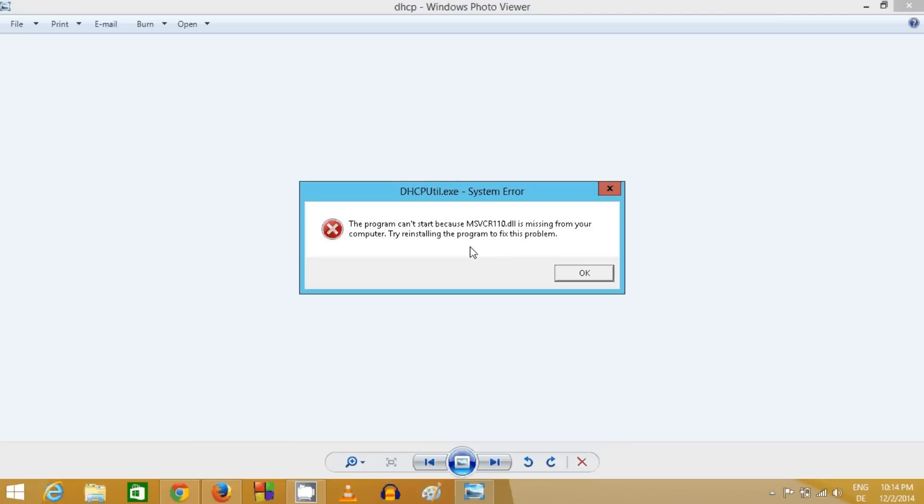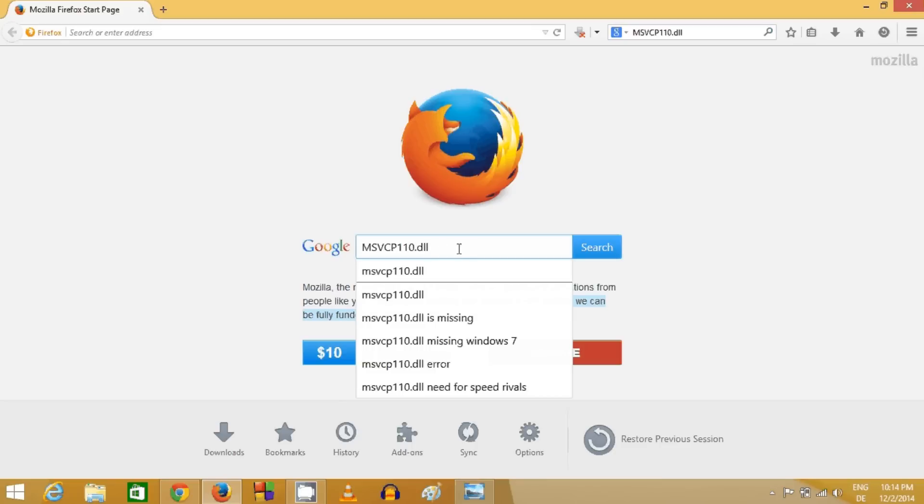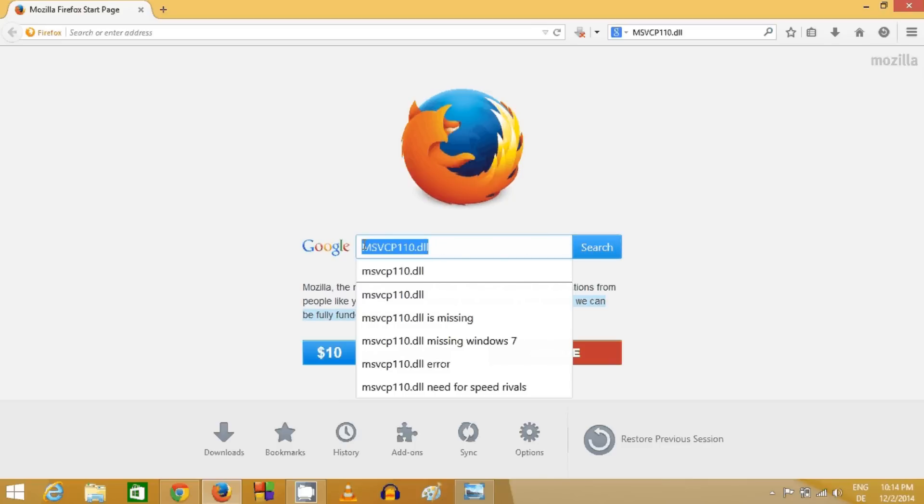First of all, to fix this problem you need to open your favorite browser and search for msvcp110.dll. Search for the same file here.